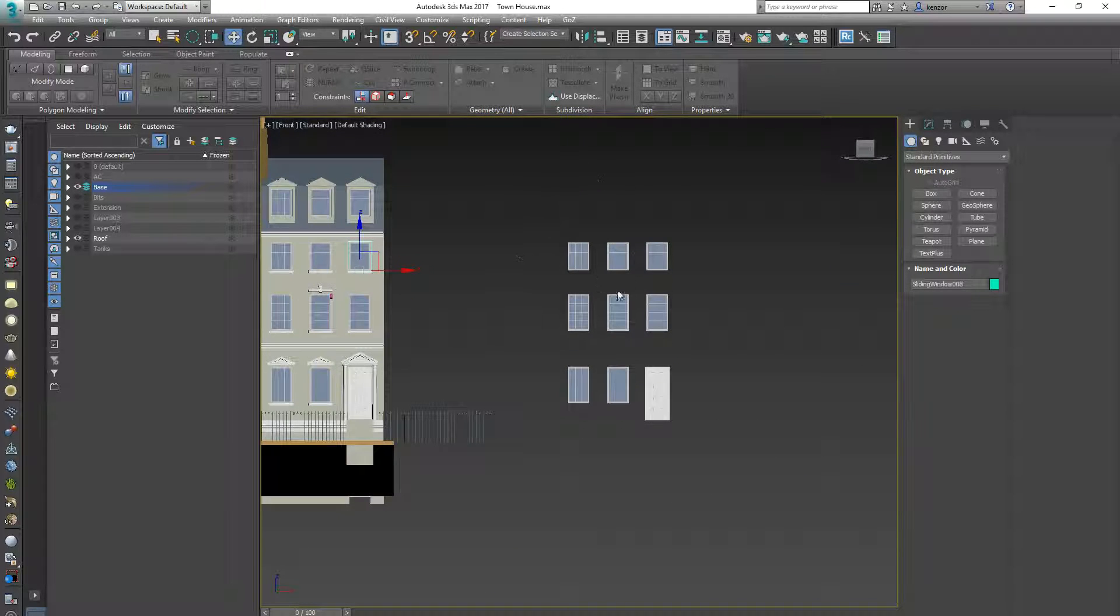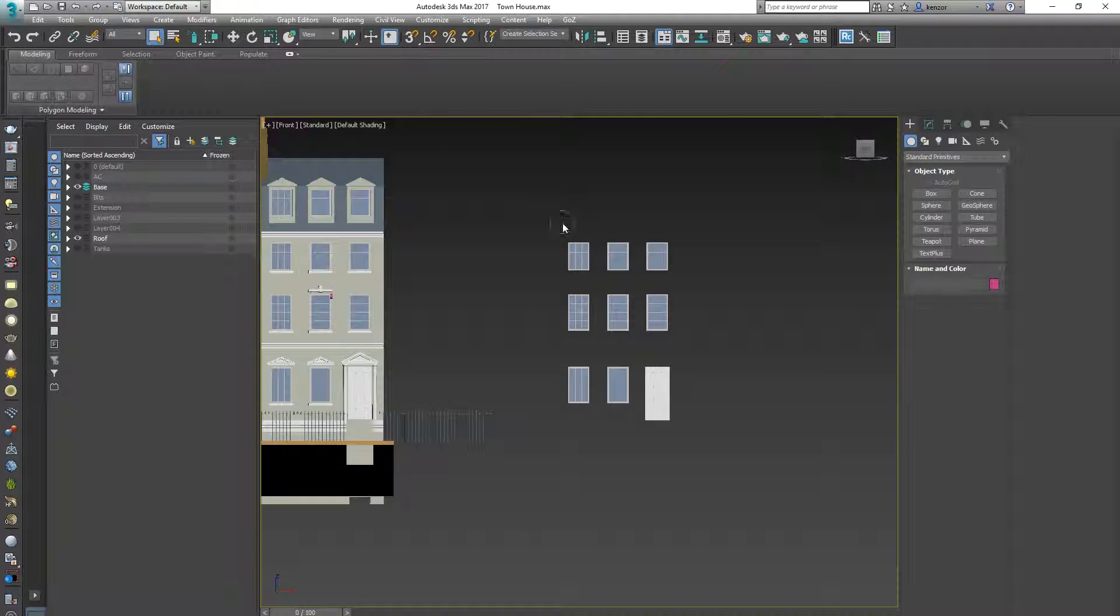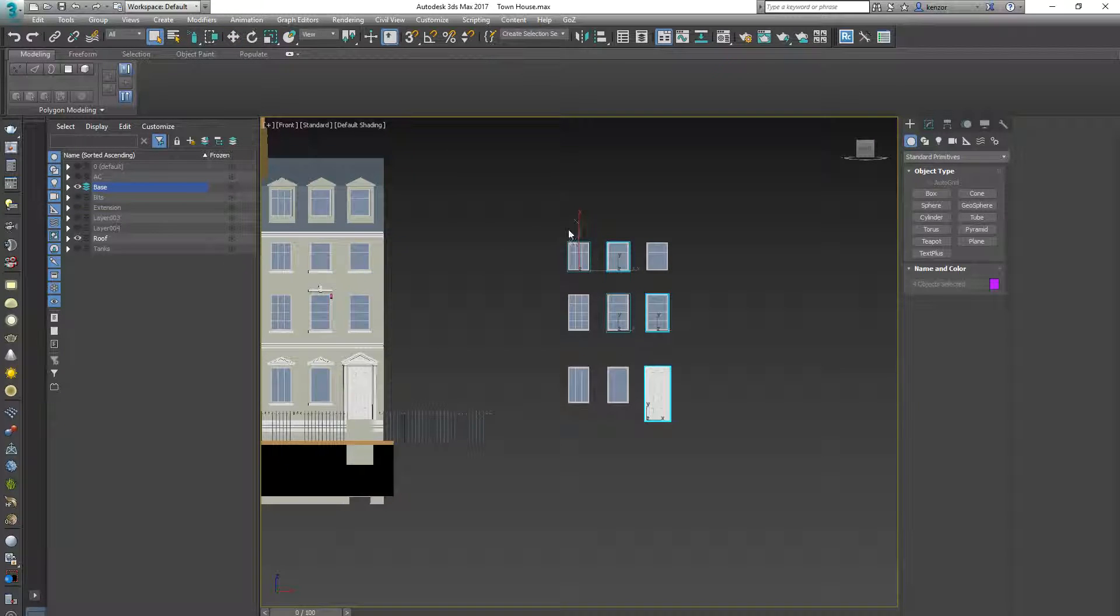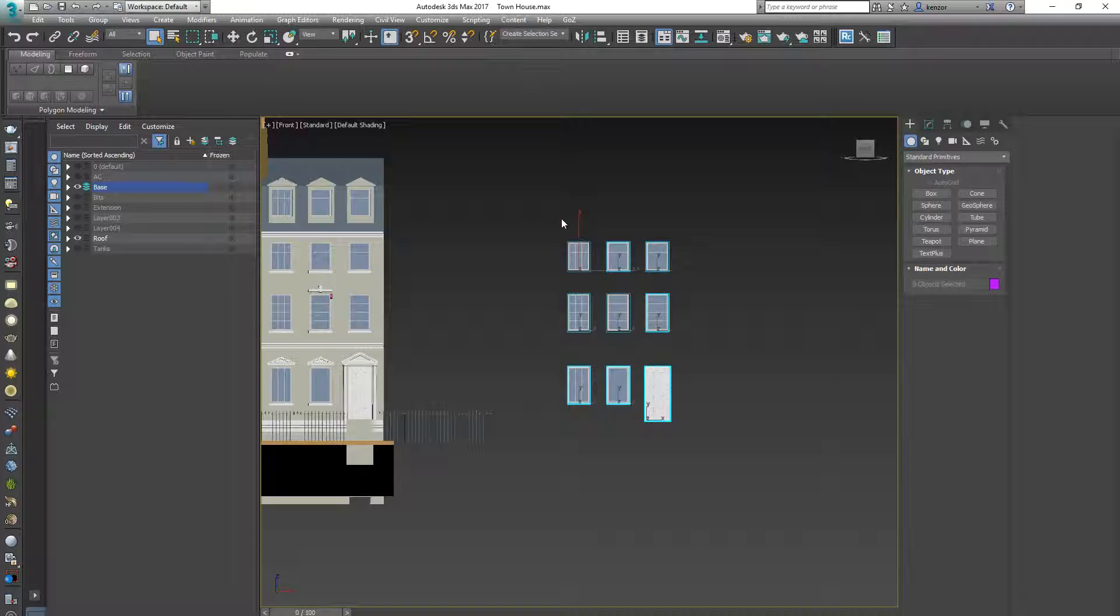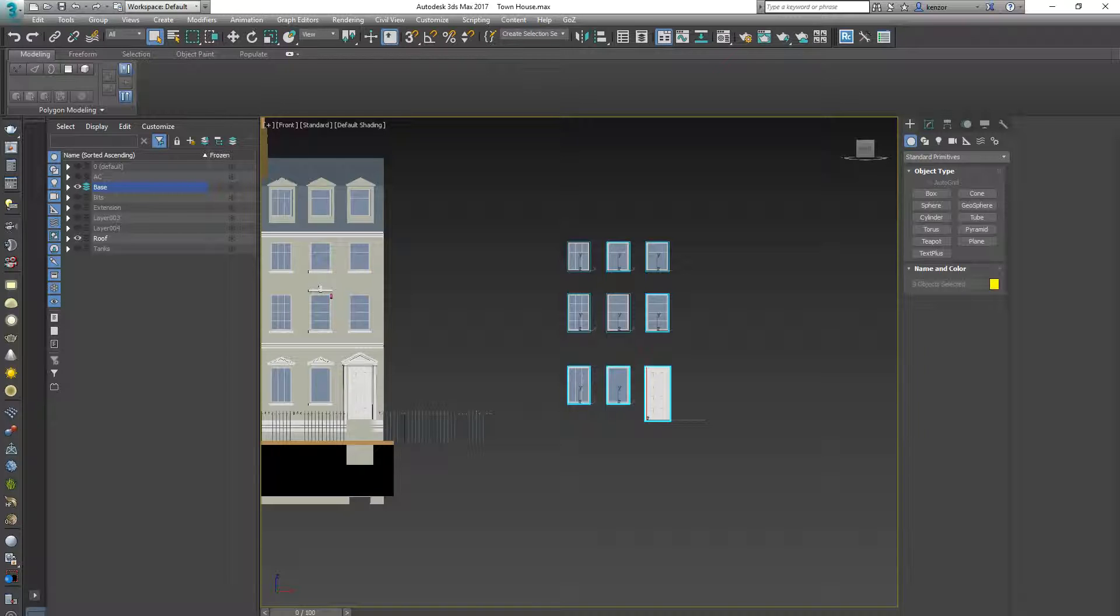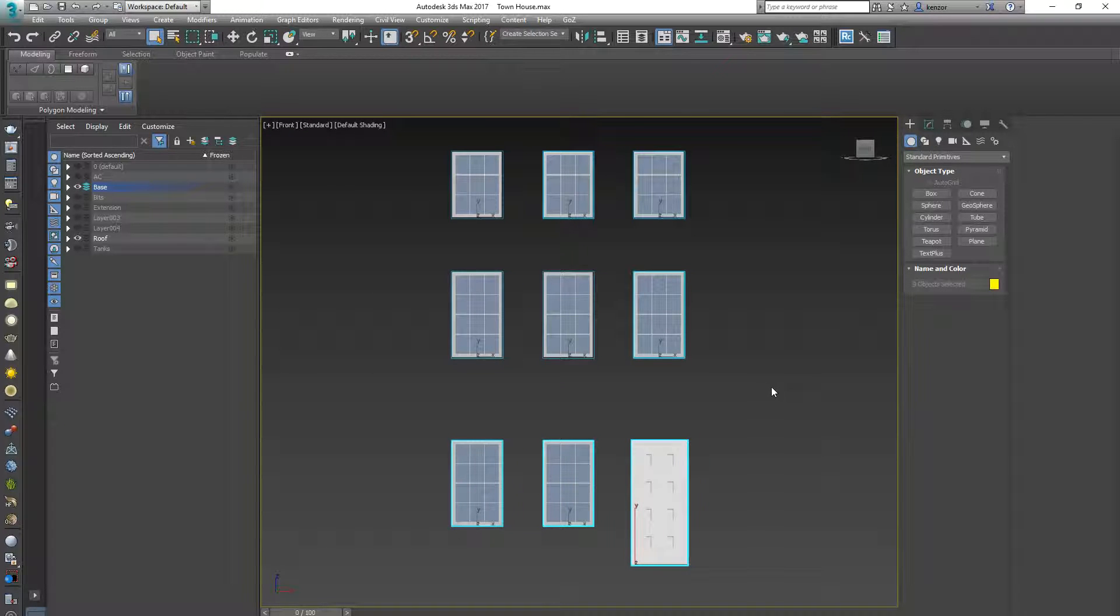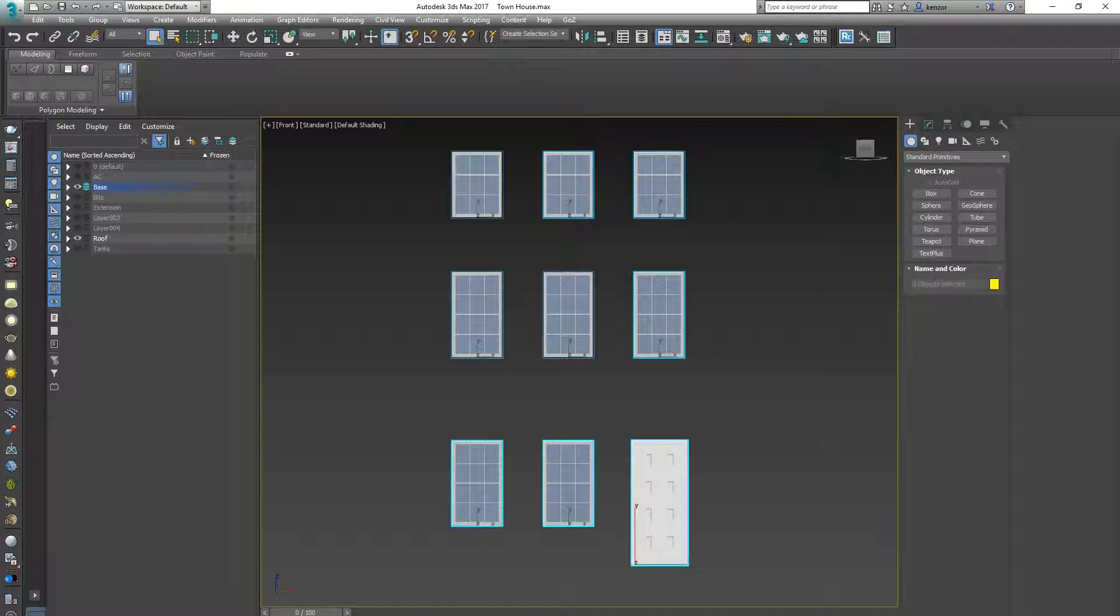So what I'm going to do is I'm going to press Q a couple of times to get to my selection tool back, there we go, select those guys and then I'm going to press this guy, isolate selection, and that will just give us the objects I want to focus on.